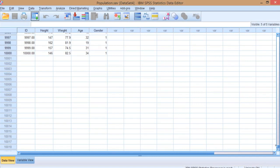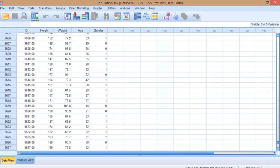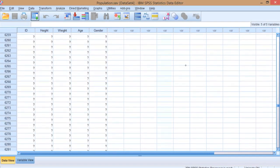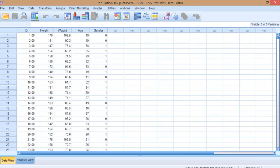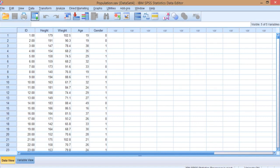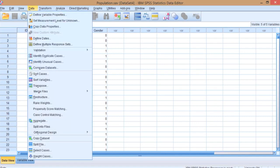Now in the lecture we talked about sampling and this is just a practical exercise that allows us to try sampling out as if we were doing an experiment. So we're going to take multiple samples from this data set by going to the data menu and selecting cases.